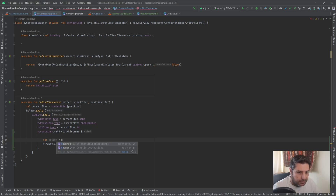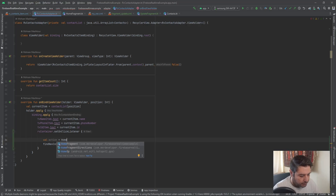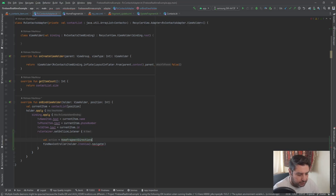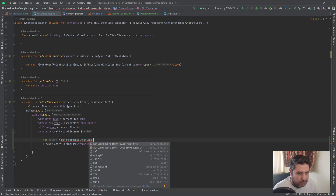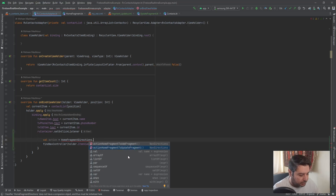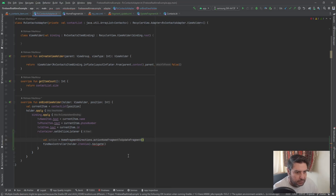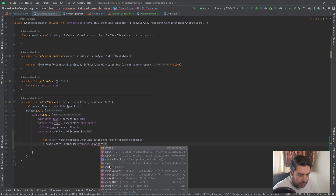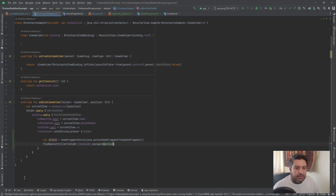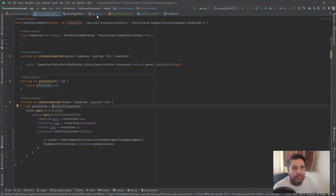Back in the RecyclerView adapter, we define the action: HomeFragmentDirections.actionHomeFragmentToUpdateFragment, and then pass this action into the navigation controller to trigger the navigation.